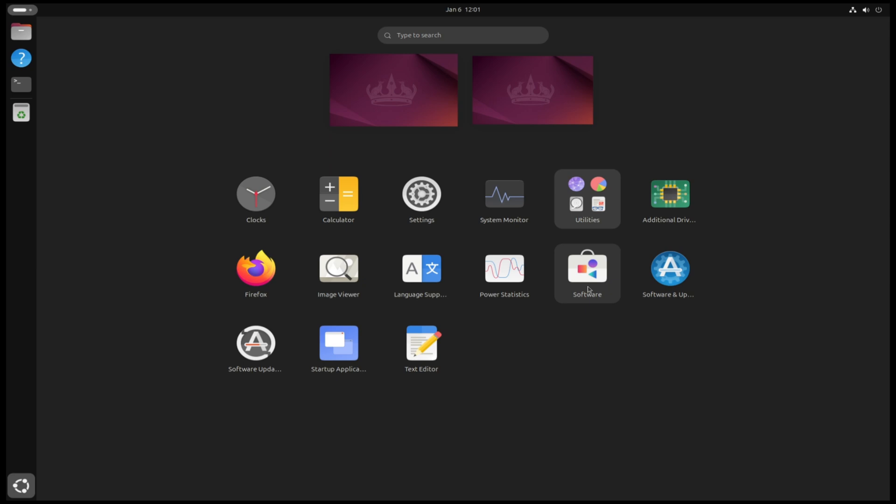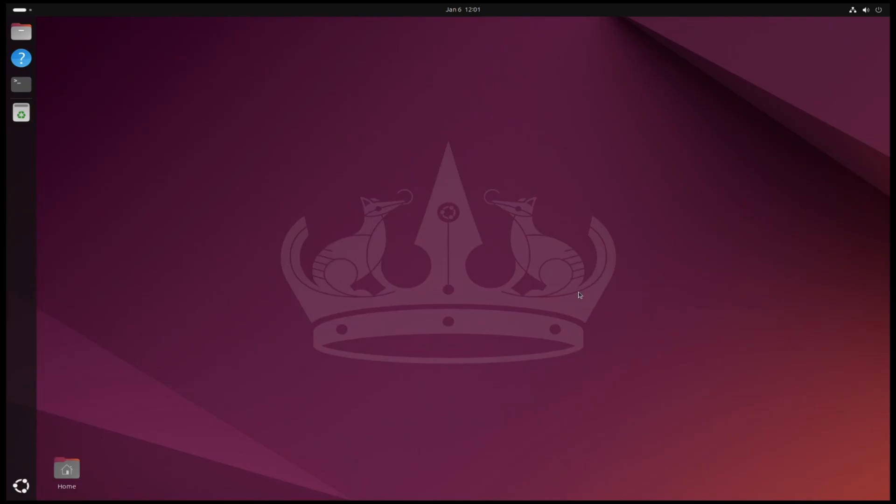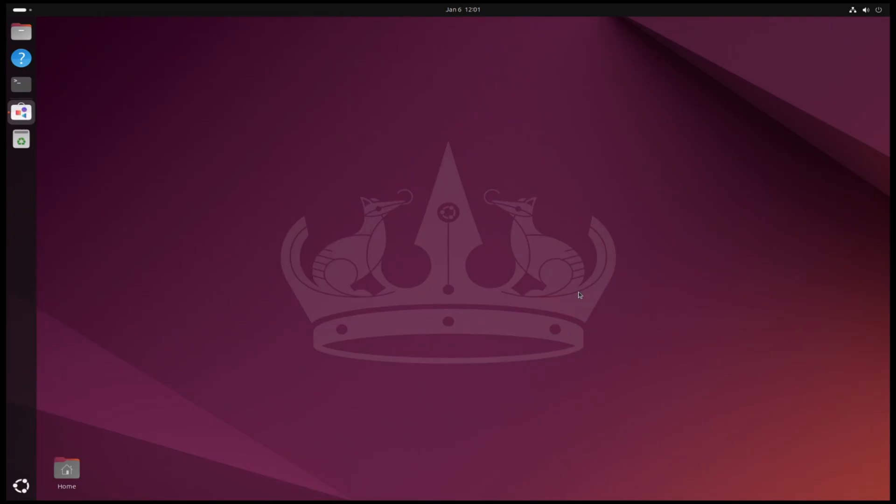So we can install applications from it if you don't want to use the terminal. Yeah, that was everything in the video. If this video was useful to you, subscribe to my channel and see you in the next video.